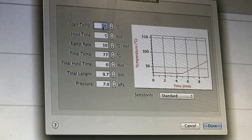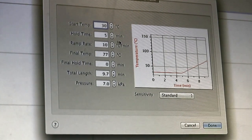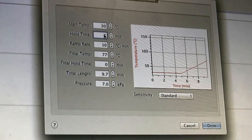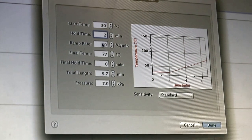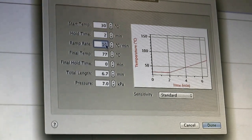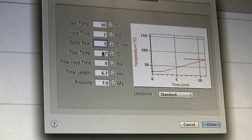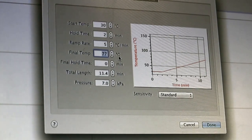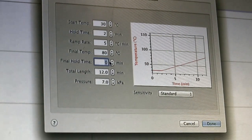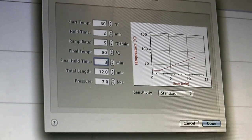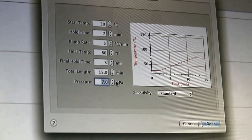When prompted, enter the following parameters: Start 30°C, Hold 2 minutes, Ramp 5°C per minute, Final 80°C, Hold time 3 minutes, Pressure 8 kilopascals.